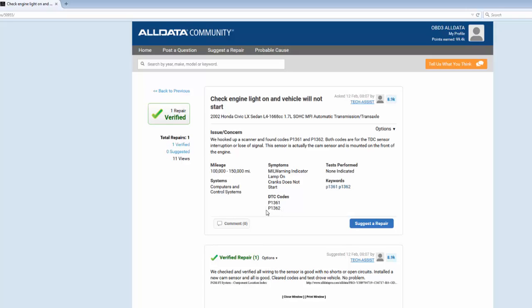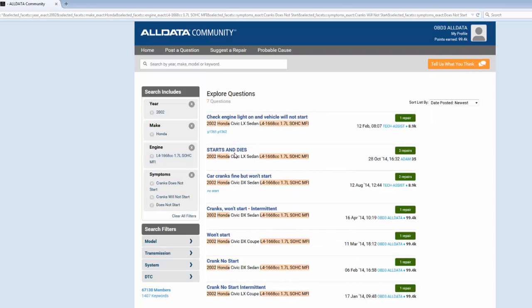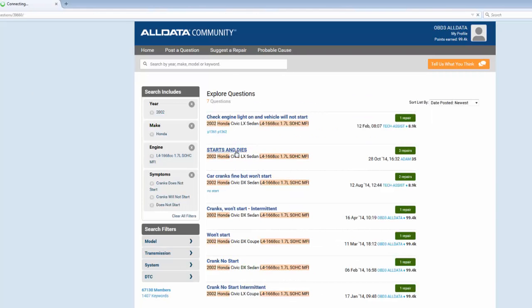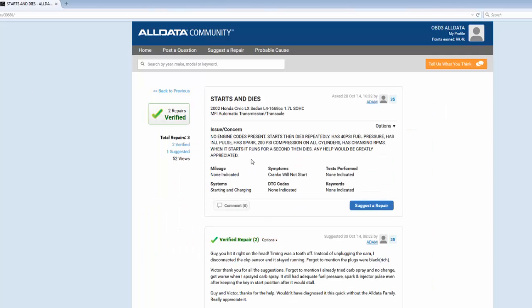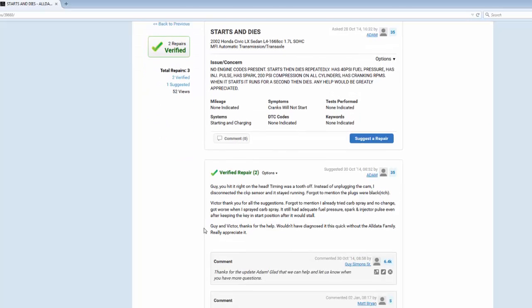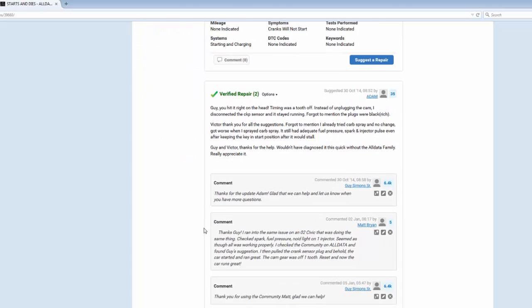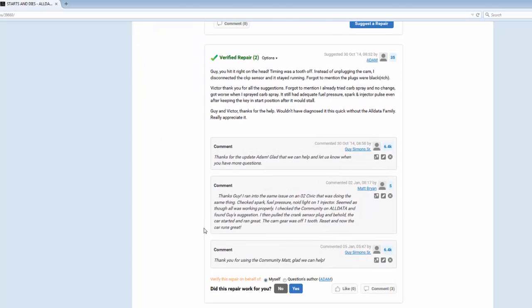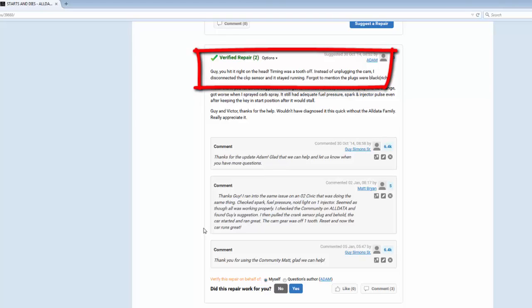I'm going to go back and check out another entry. This one says no engine codes present and the description sounds more like my situation that I'm experiencing. As I look closer at this repair I noticed that the timing was off a tooth, and there's a pretty good chance that this could be the same issue for my situation. That would give me a place to start to diagnose the Civic that I have.